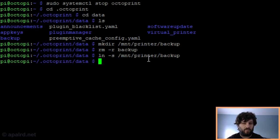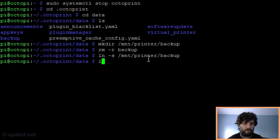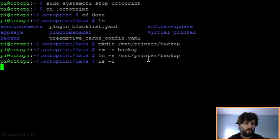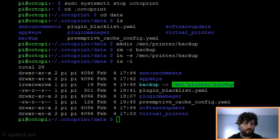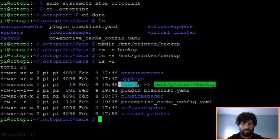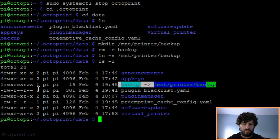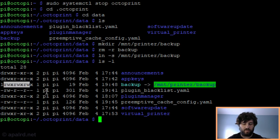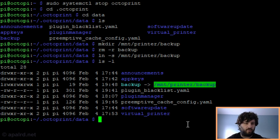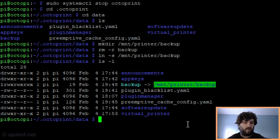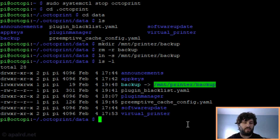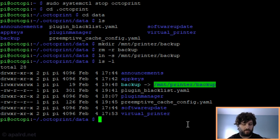So now if I list the directory, it'll show me that it's a link. So here you can see the backup folder's here, and it's light blue, and it's actually a link to /mount/printer/backup. But it's here. It has full permissions for user pi. So now I'm going to restart OctoPrint, and then we're going to see what it looks like in there. And the same process would work for any of the other folders. I have specific commands on the website if you want to read through those.